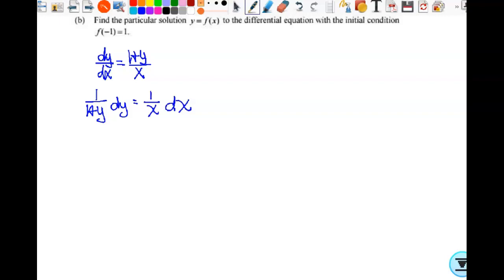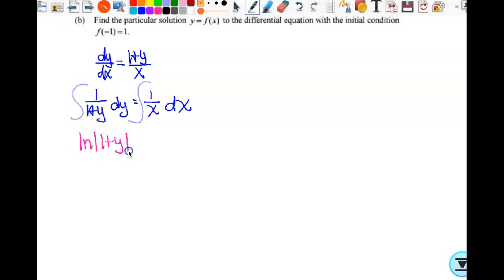Now that I have all my y's on one side and all my x's on the other, I'm going to integrate. When you do this, it's not just 1 over y — it's 1 over (1+y). So think through your u substitution, because it's not always just the natural log of what you see. If u equals (1+y), du would just be dy, so we'd be fine.